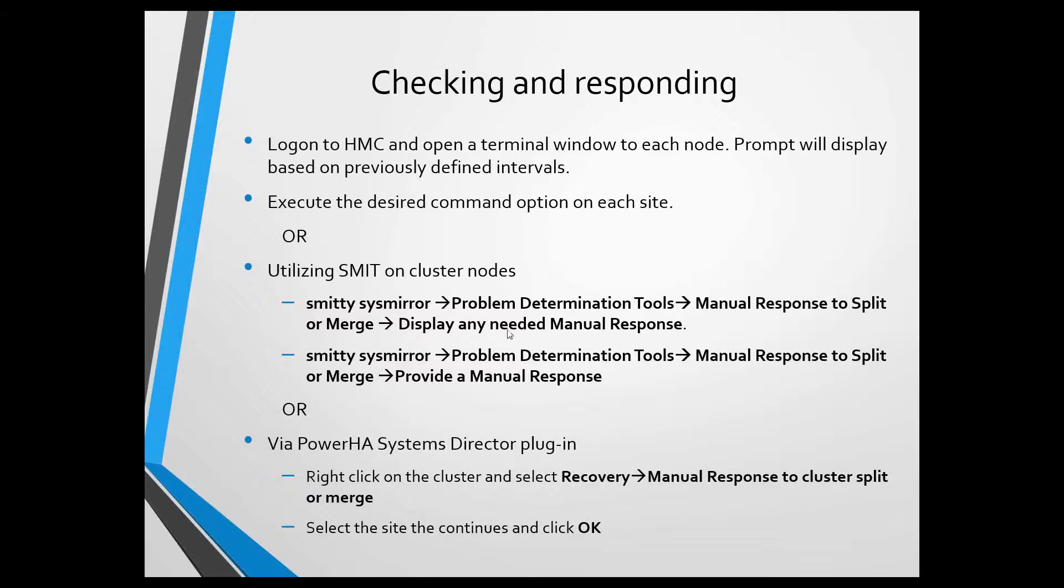The same prompt that's displayed at Dev Console, I can see if it's being prompted or not by using this option. Once it is, I can then choose the next option to provide a manual response, and in that SMIT screen, you'll have the two options of Continue or Recover, as previously mentioned.